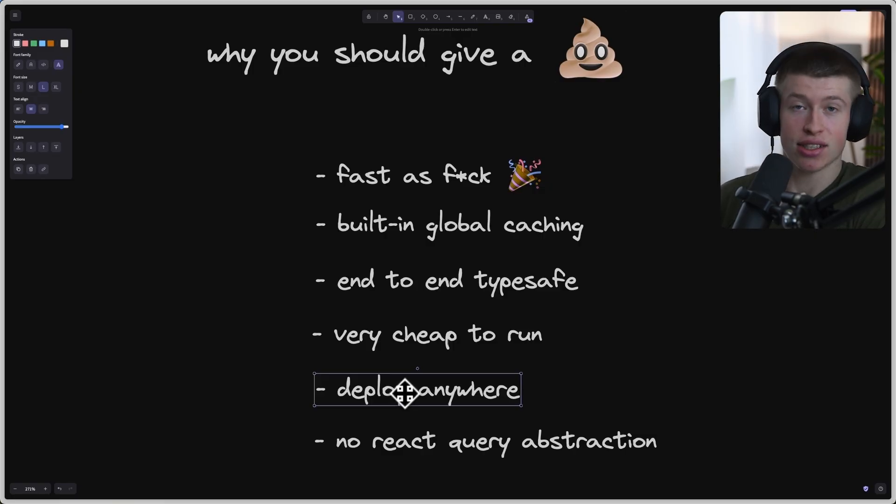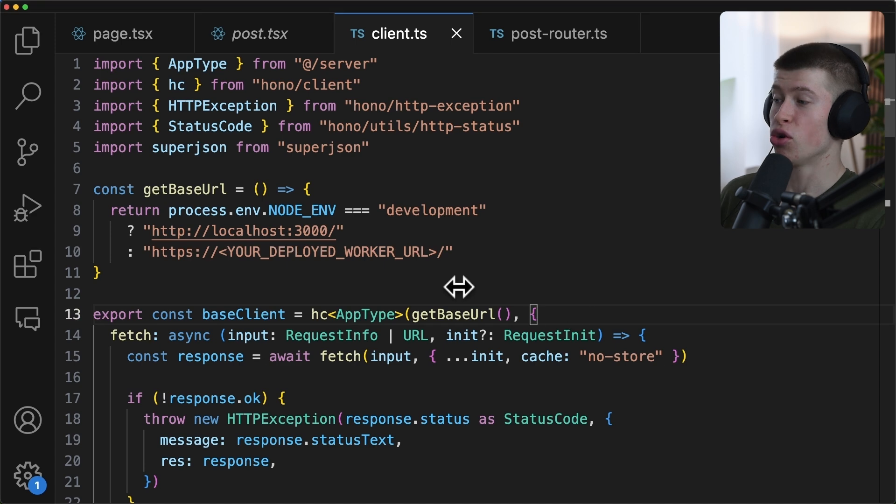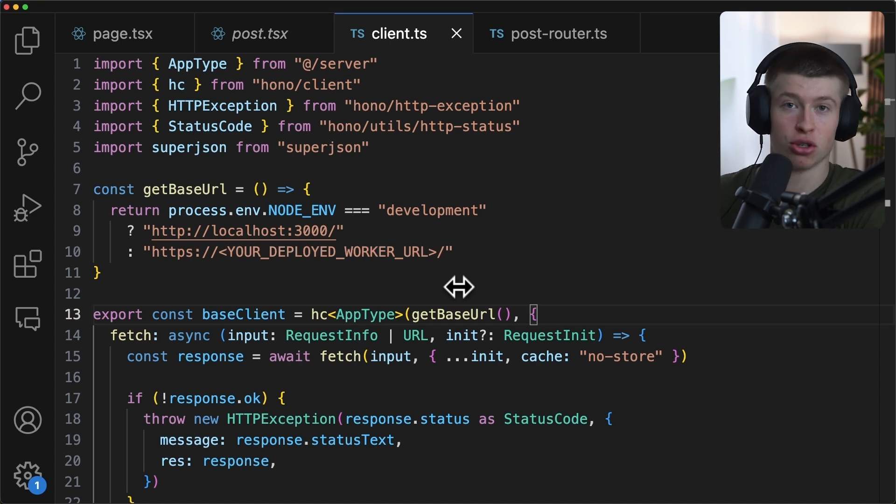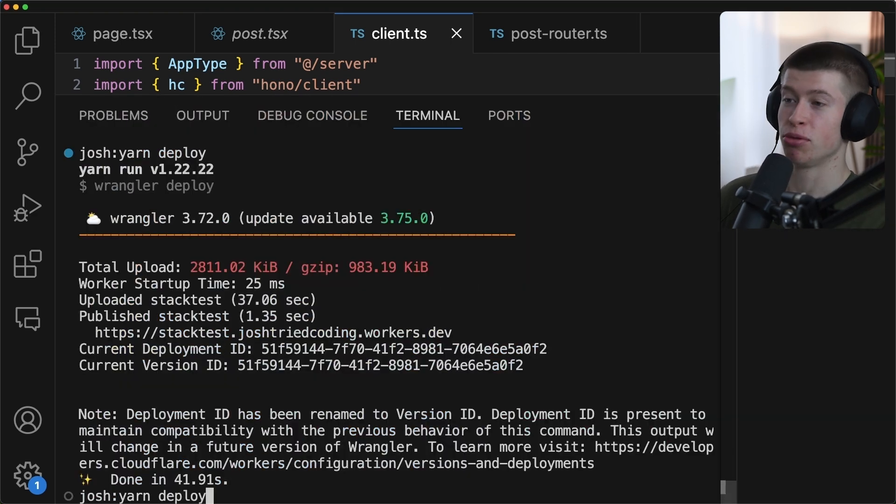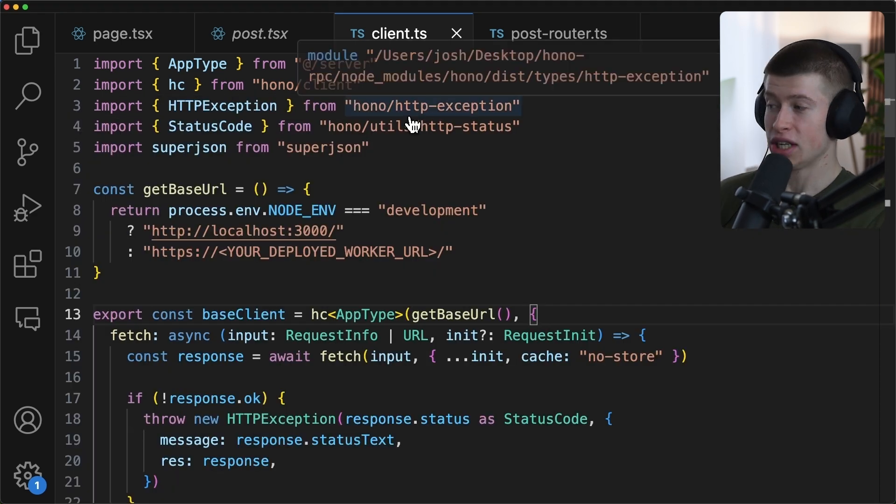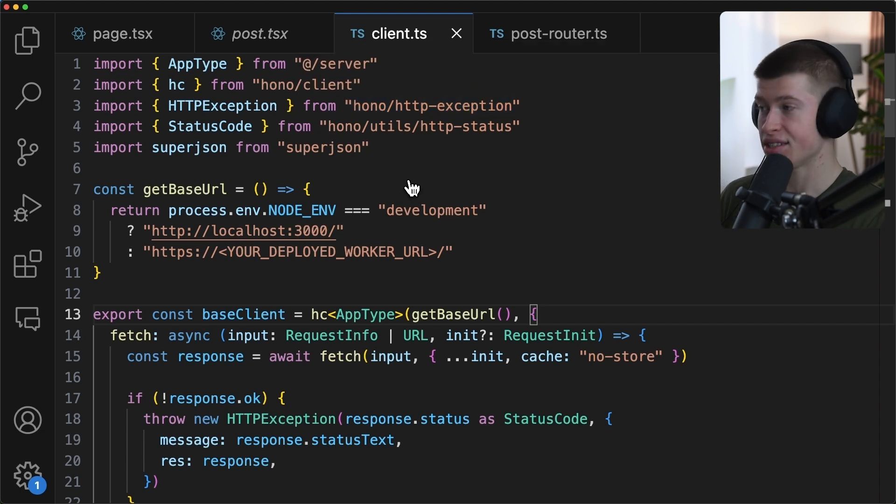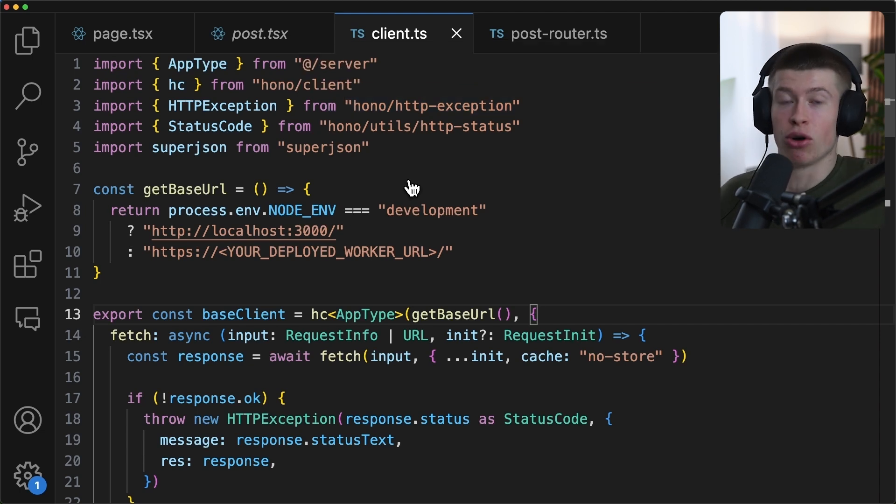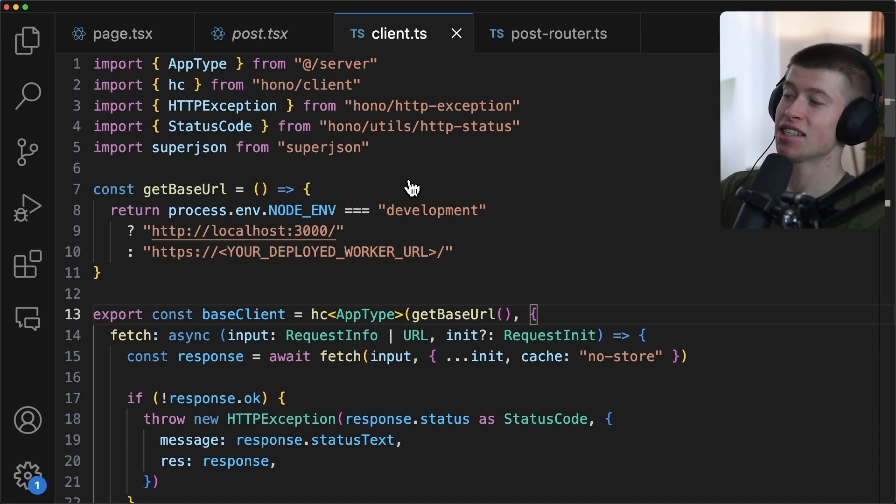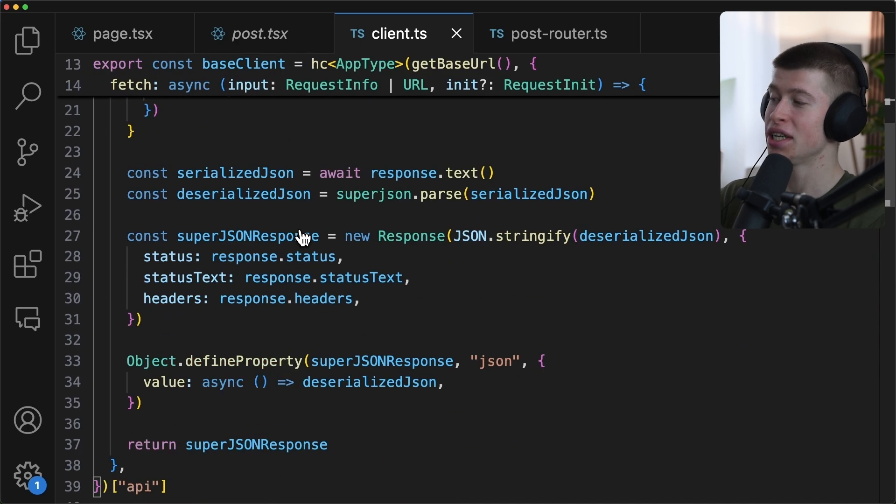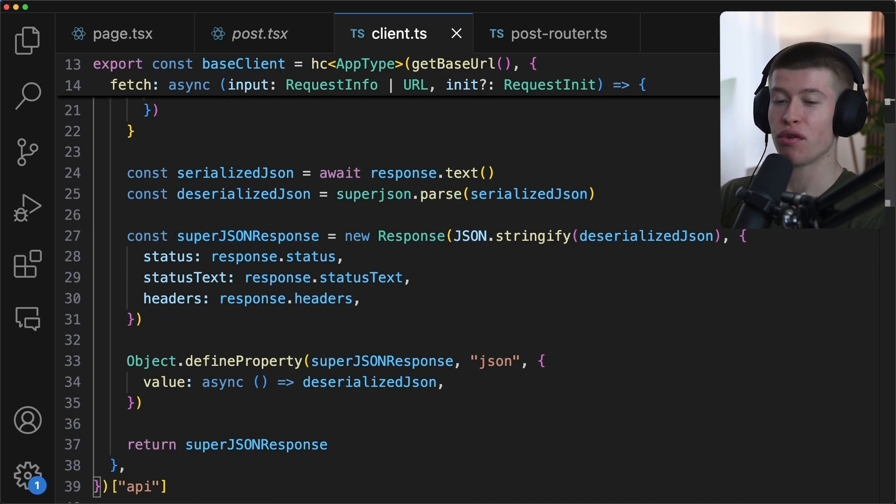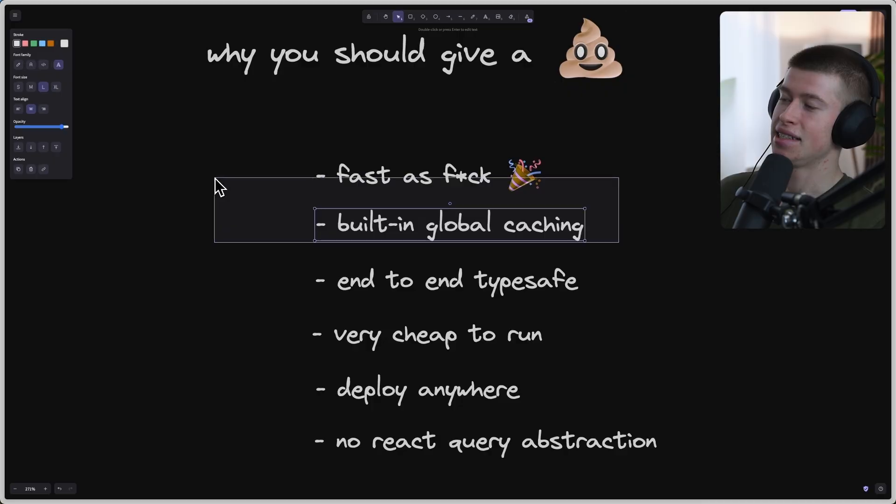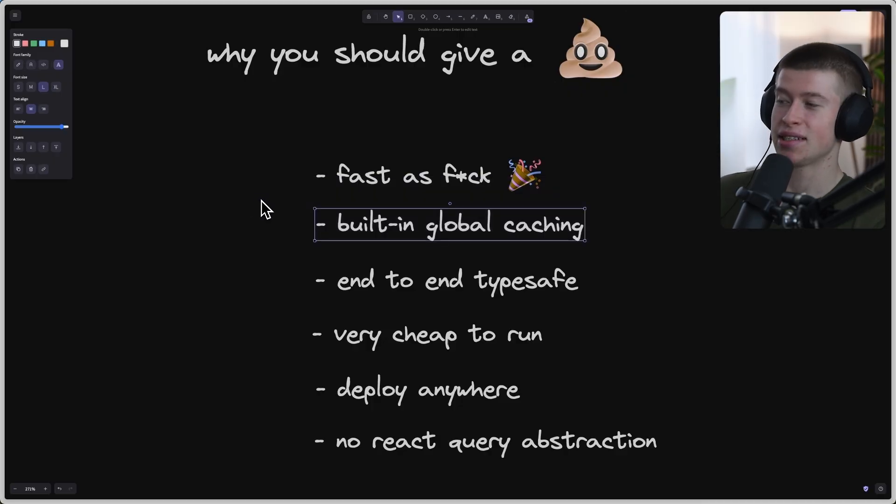By the way, you can deploy this as is to Vercel as well. You don't have to use Cloudflare workers. Of course, it's the faster, cheaper option to just Yarn deploy and deploy your back-end. But you can deploy this entire project without any changes as is to Vercel, just the same way or anywhere else, like Railway, Heroku. It doesn't matter. You can bring your code wherever you want. And that's a really beautiful thing about this stack.